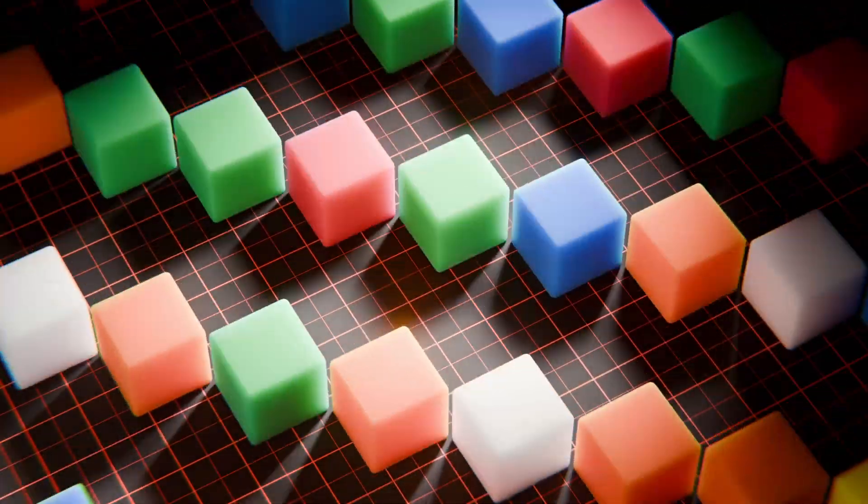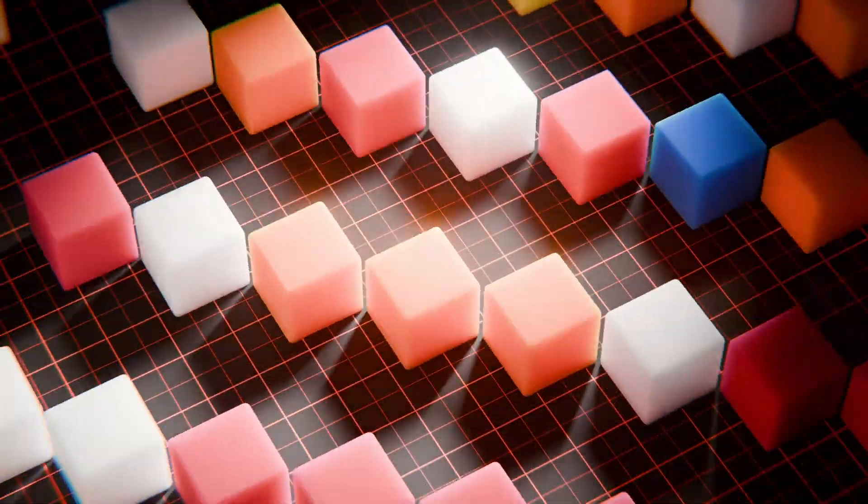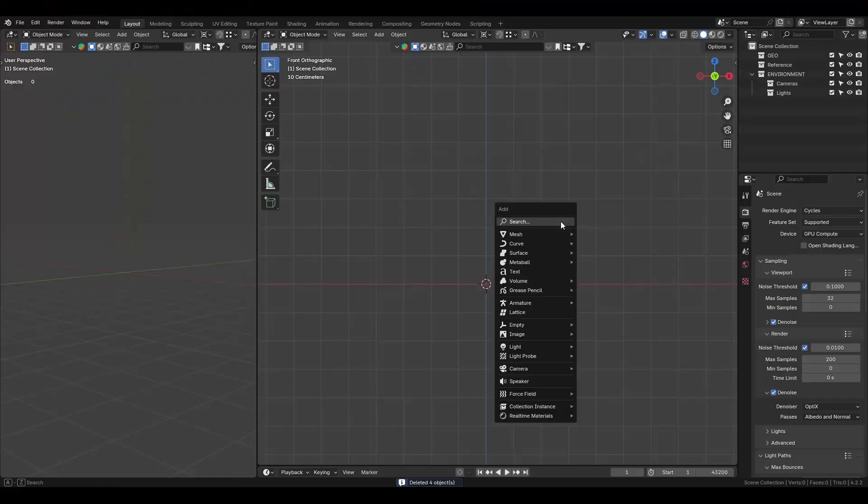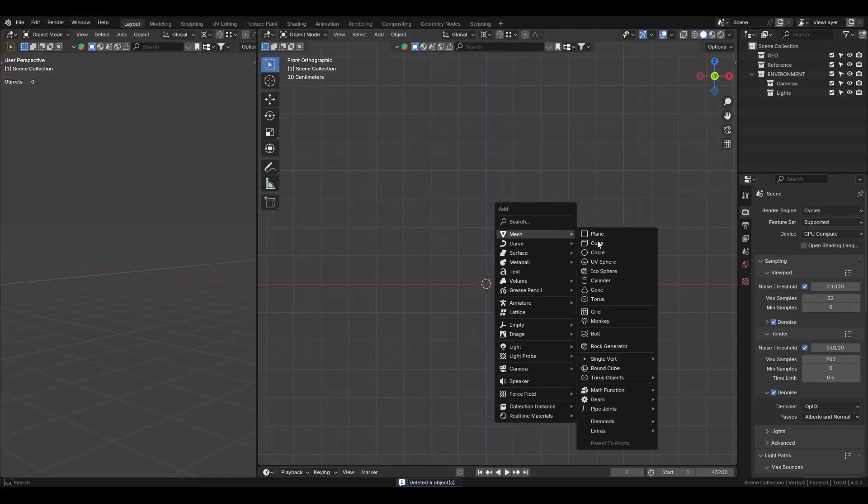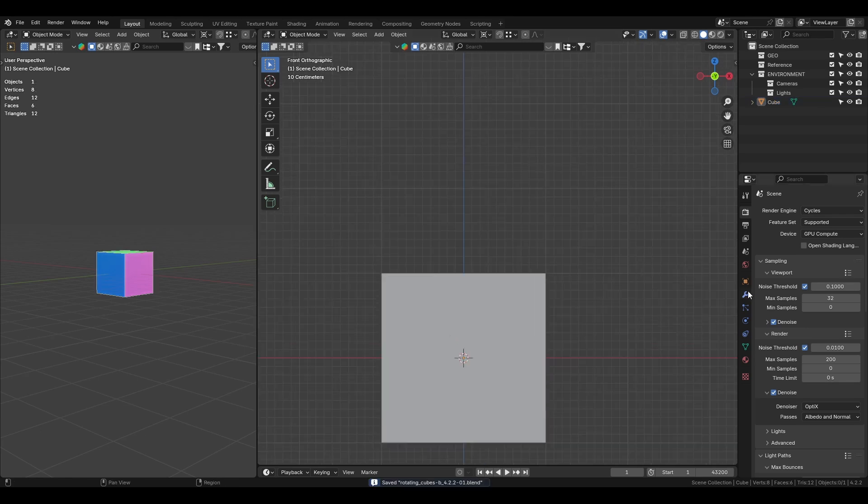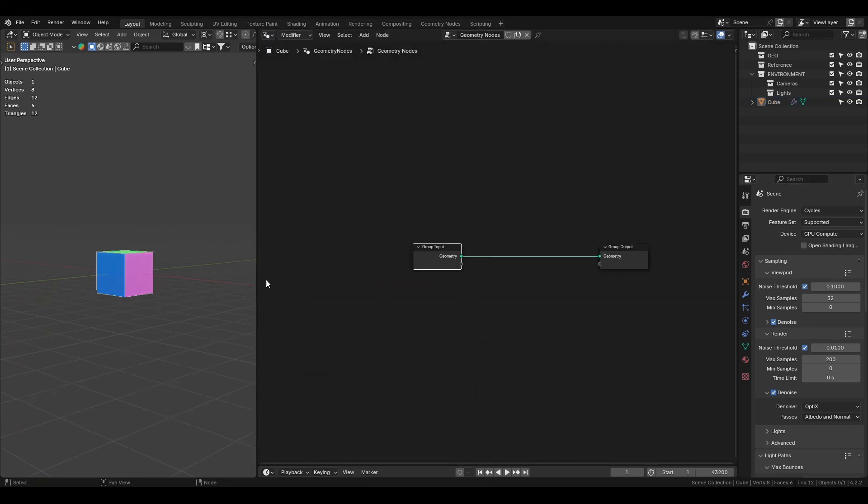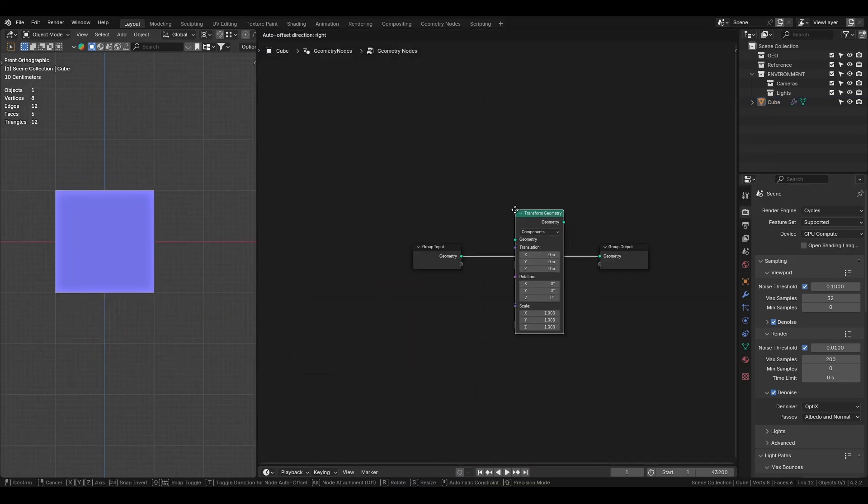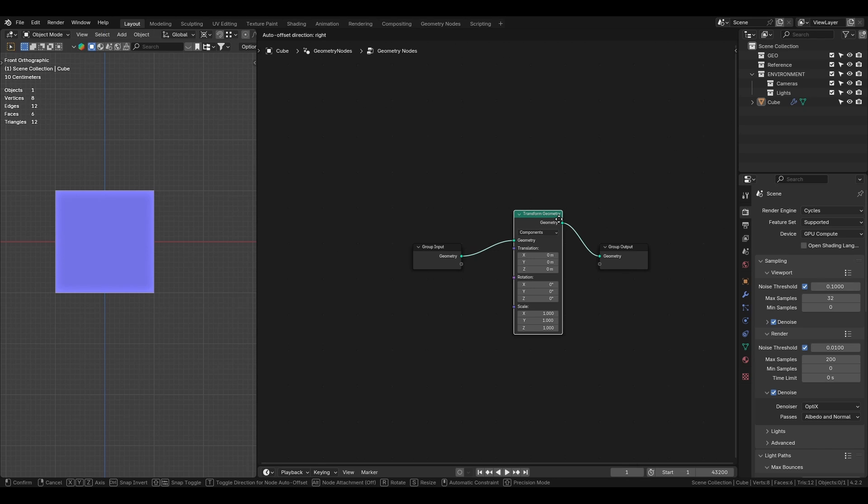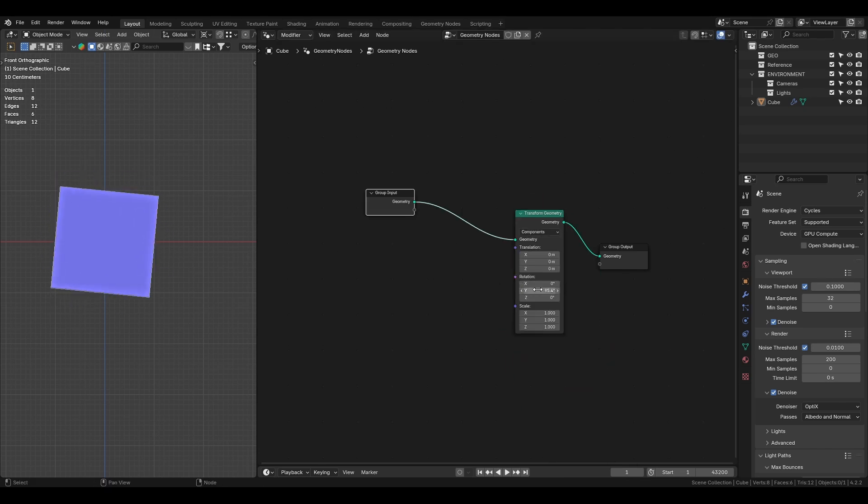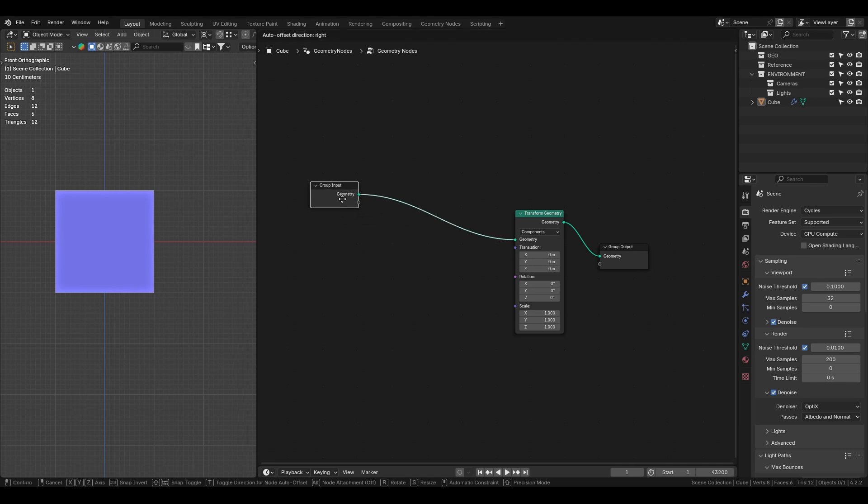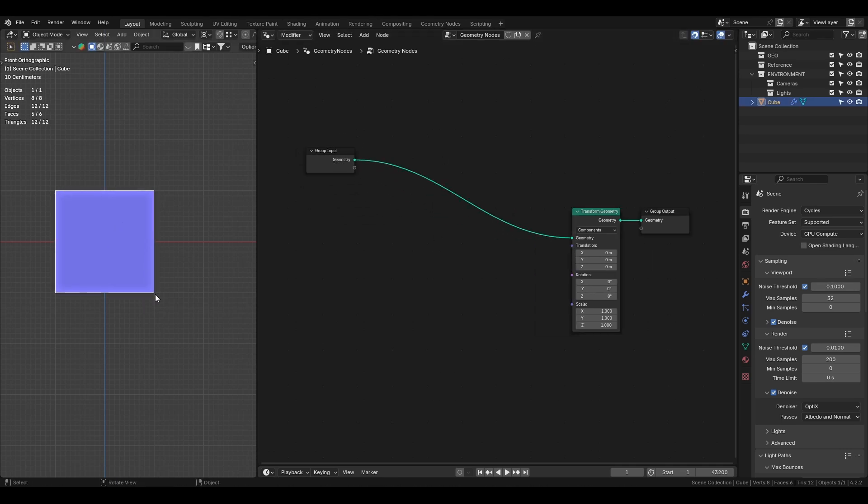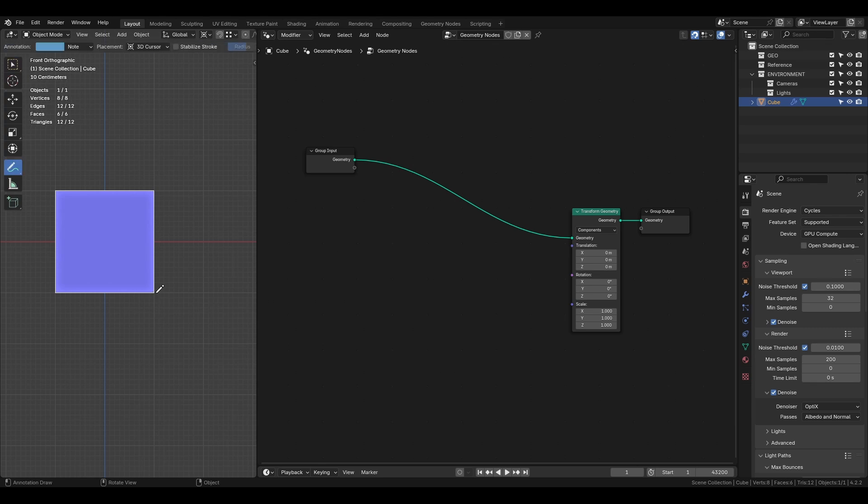This file is available on my Gumroad. Let's get started. First, let's start by adding the default cube in Blender and opening the geometry nodes editor. To make the cube rotate you could use the transform geometry node then animate the rotation, however we also need to adjust the pivot point.